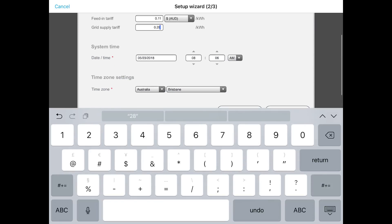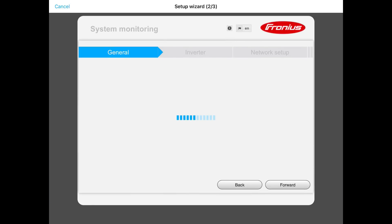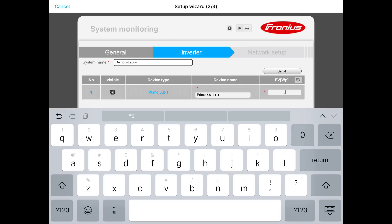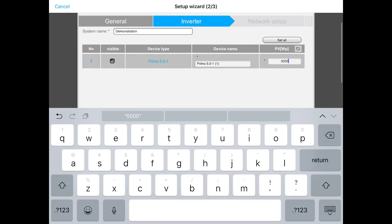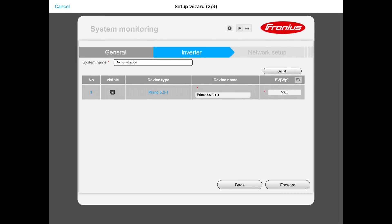Then we want to set the system time — that should already be set up correctly. Make sure the time zone settings are correct, then press forward. Now we get to put in the inverter information. It should automatically come up with the size of inverter and device type. What we want to put in is the kilowatts peak of solar panels — so if it's 5 kilowatts of panels, enter 5000 watts. Then press forward again.